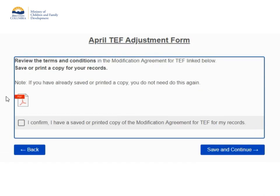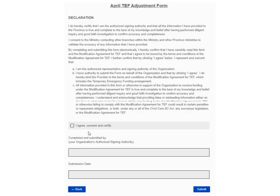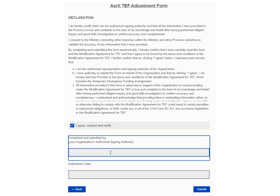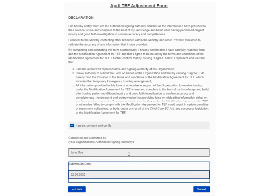This page provides you with a copy of the CCOF modification agreement for temporary emergency funding for you to review and save for your records. The next page contains the declaration that your organization's authorized signing authority must complete in order to receive temporary emergency funding. Please carefully review the declaration before clicking the box beside I agree, consent, and certify. Enter the full name of your organization's authorized signing authority in the completed and submitted by field, select the submission date, and click Submit.